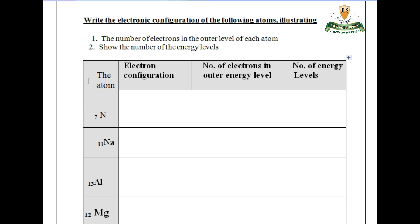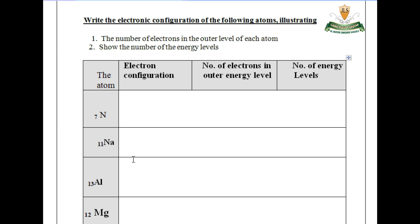Here is an exercise on electronic configuration. For nitrogen (N), atomic number 7: the K level is saturated with 2 electrons, and the L level is filled with 5 electrons — giving configuration 2, 5. The number of electrons is 7, and the number of energy levels is 2 (K and L).